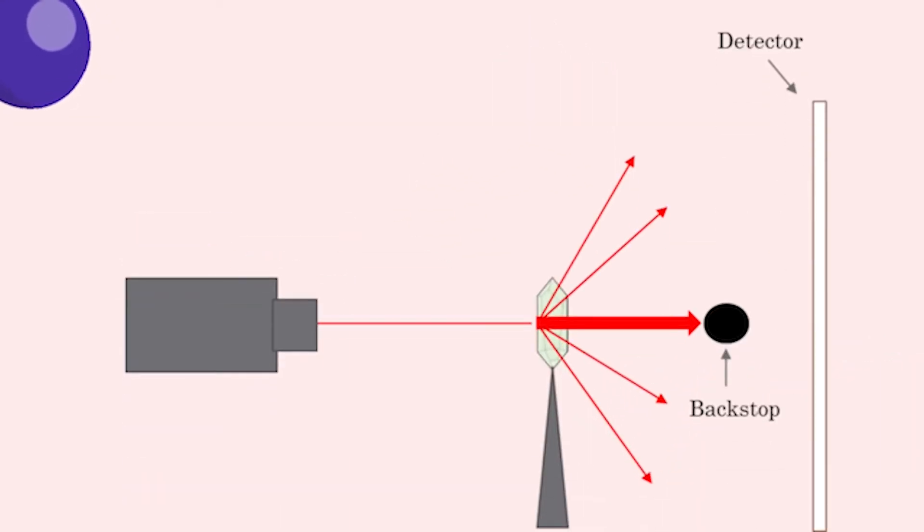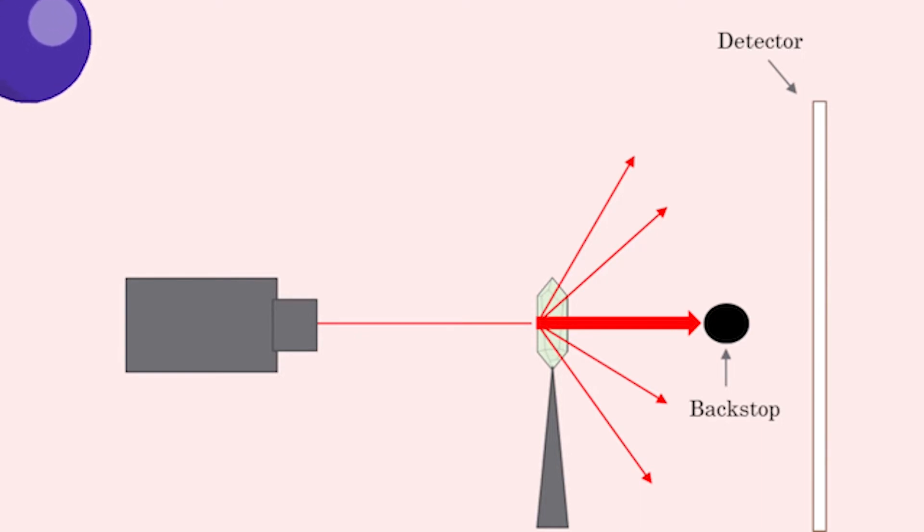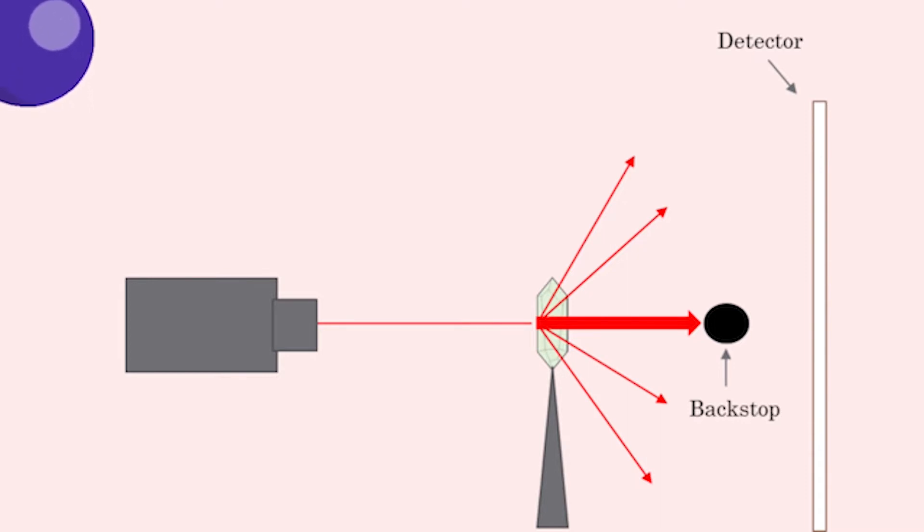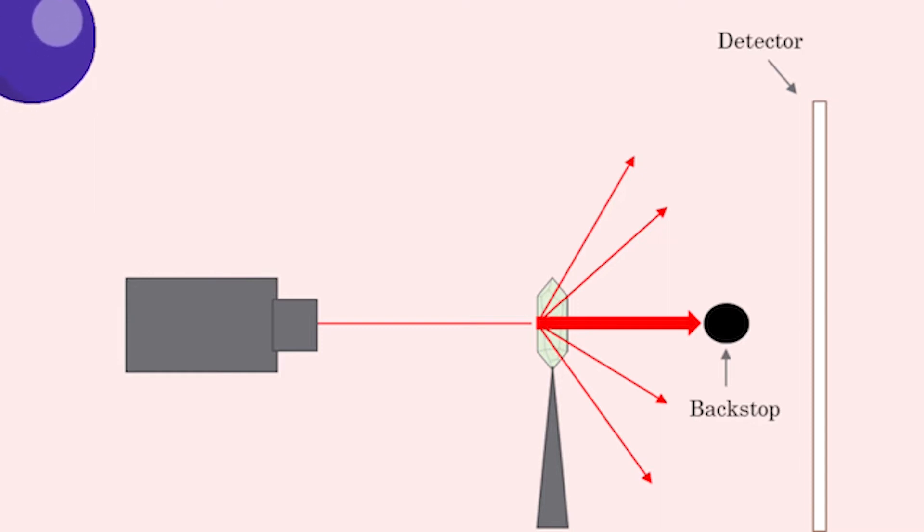The crystal is then mounted in the beam using a goniometer to make sure it remains on the beam as the spindle rotates. Between the sample and the X-ray detector is a backstop, a small lead pellet suspended in the path of the beam to prevent it from damaging the detectors.